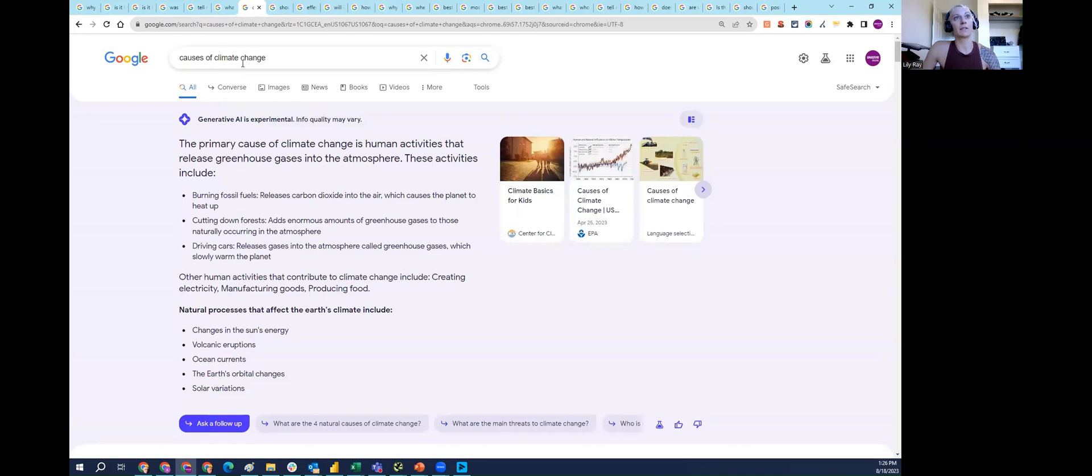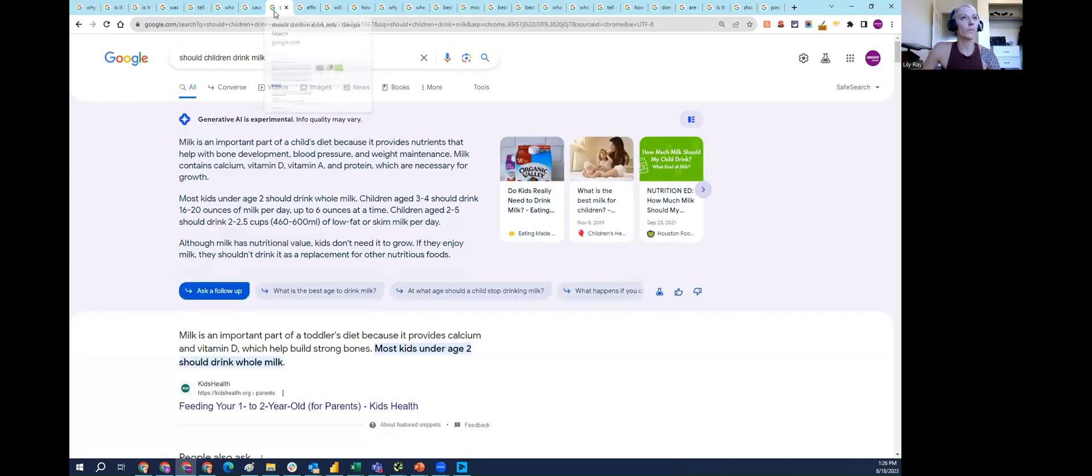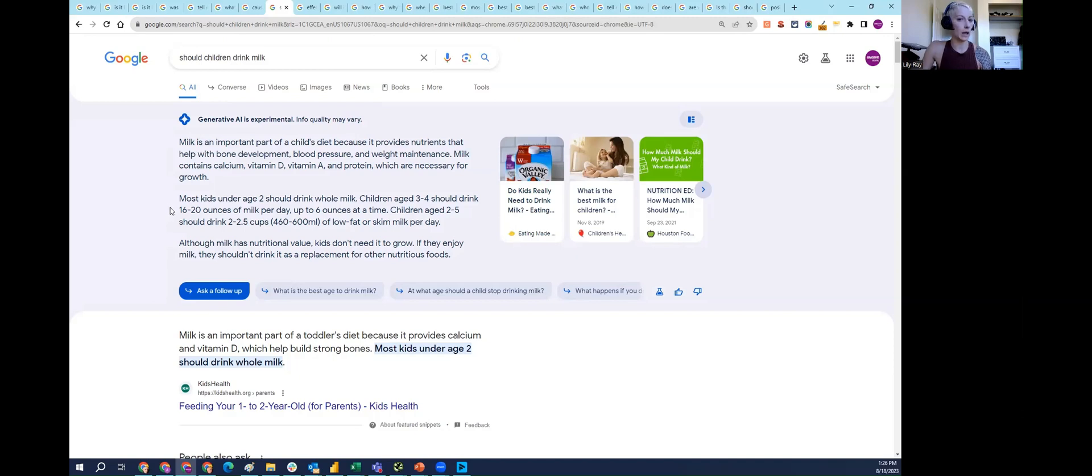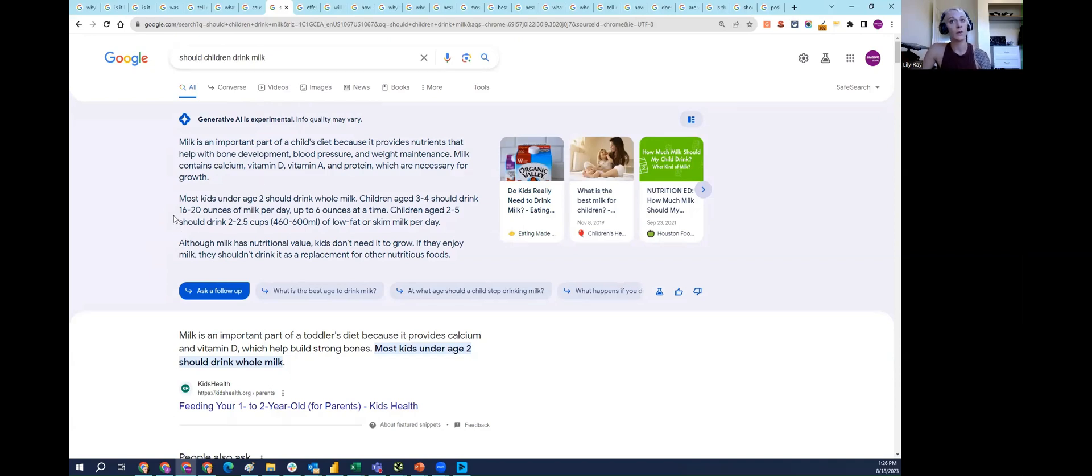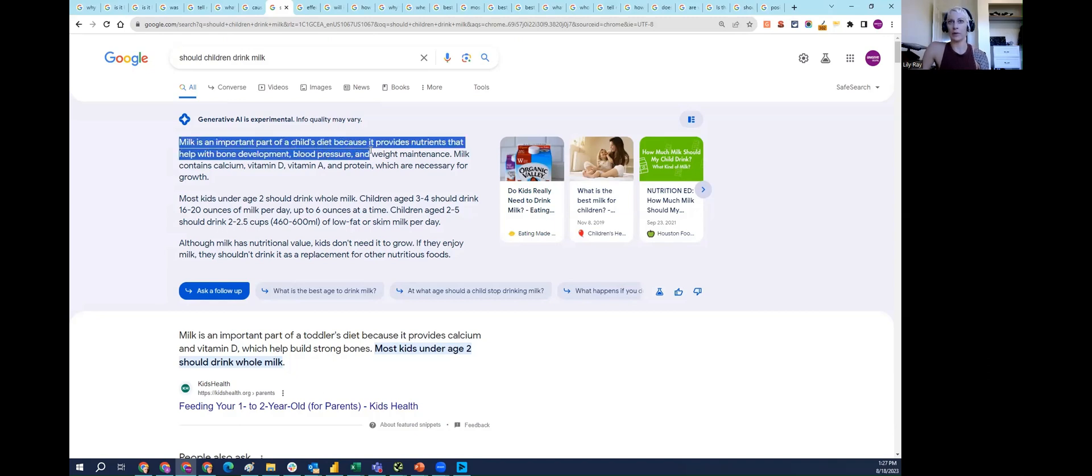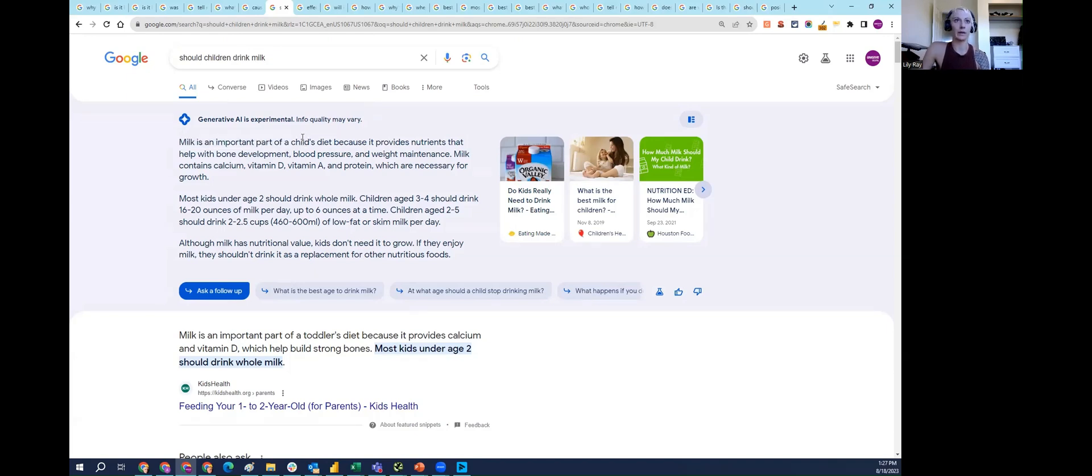Similarly, 'causes of climate change' shows driving cars, creating electricity, producing food. Perhaps some will not consider this controversial, but I believe others might disagree. Another query is 'should children drink milk?' This is a topic that is debated in the nutrition community, in the medical community. Google has been doing a lot to convey medical and scientific consensus in other parts of Google search. It's a fact that this is a controversial question with different viewpoints. SGE is really providing one viewpoint here about why milk is an important part of children's diets, but there's plenty of other research that indicates otherwise.